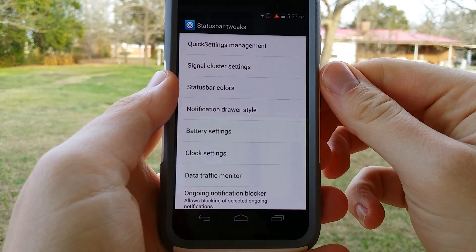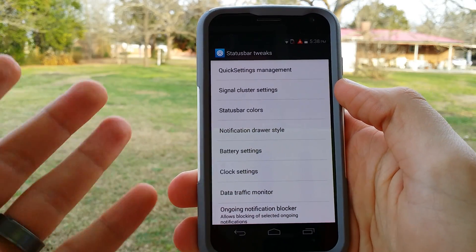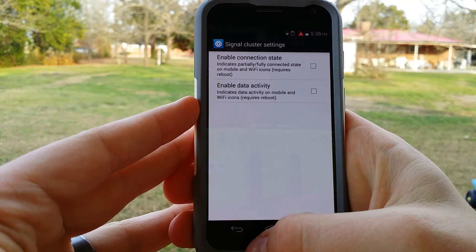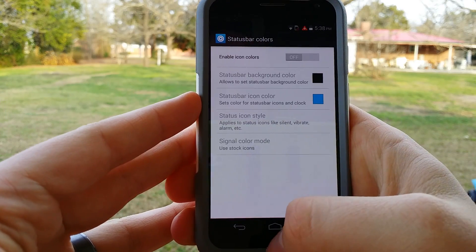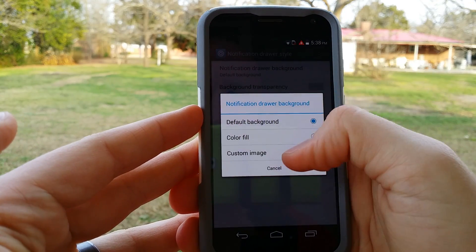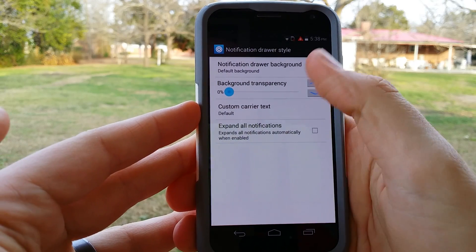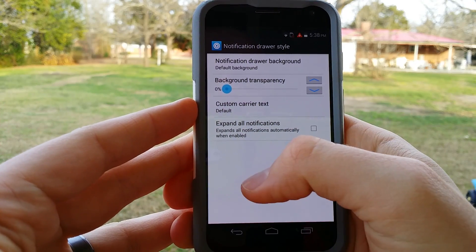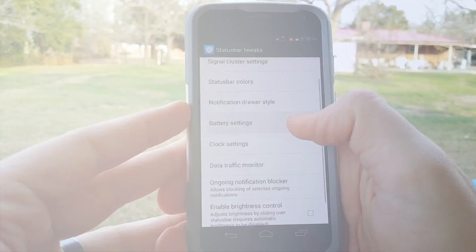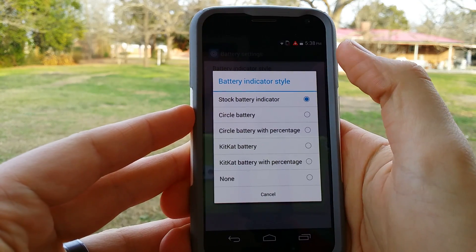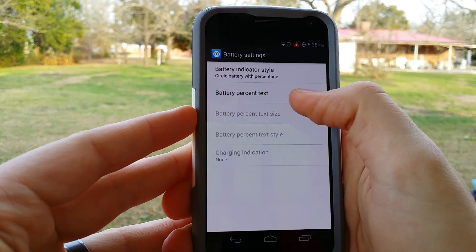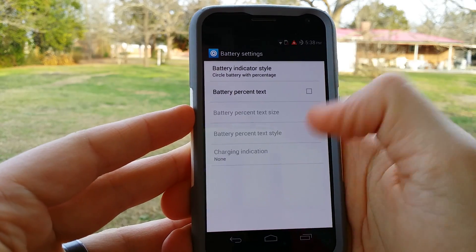So that was just the status bar tweak tab, and we're going to quickly go through a few others. I'm not going to go through each setting but I'll select it so you can see what it looks like. Enable connect state or enable data activity. You can change the colors on the status bar. Notification drawer style — you can do a default background color fill or a custom image, which is pretty neat. You can expand all the notifications instead of just seeing a brief preview. Battery settings — let's see, battery indicator style: stock battery, circle battery. I like circle battery with percentage. Battery percent text — I'd rather turn that off.